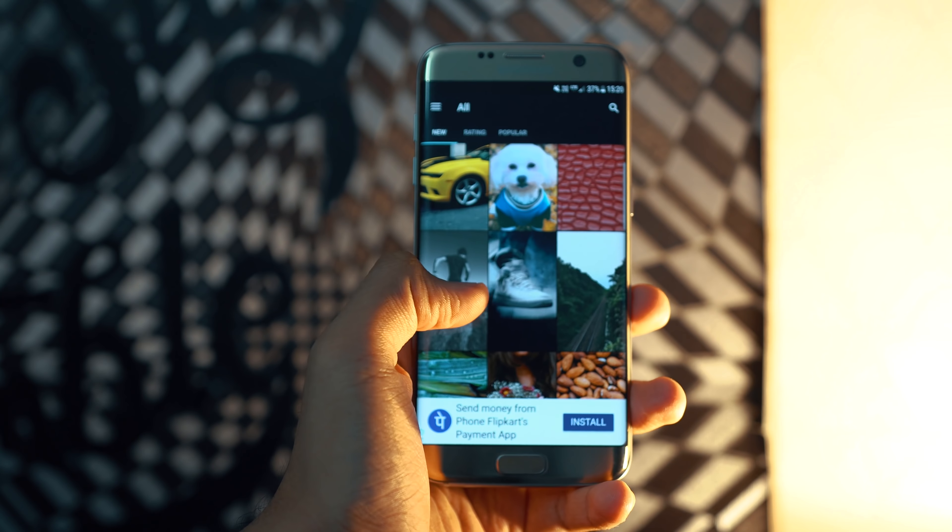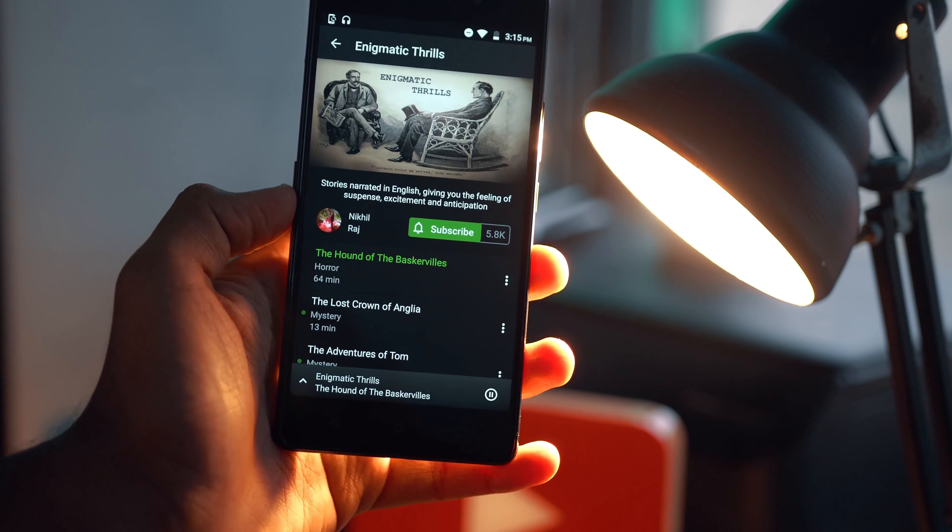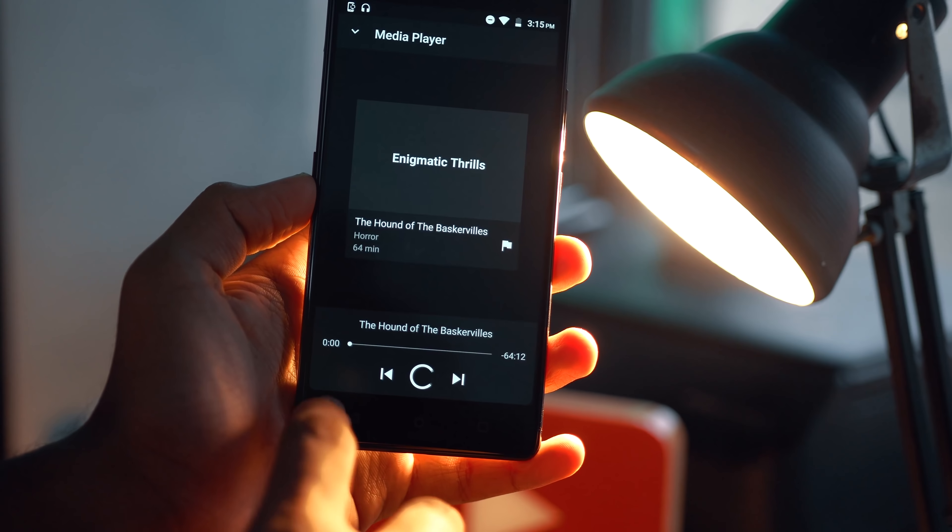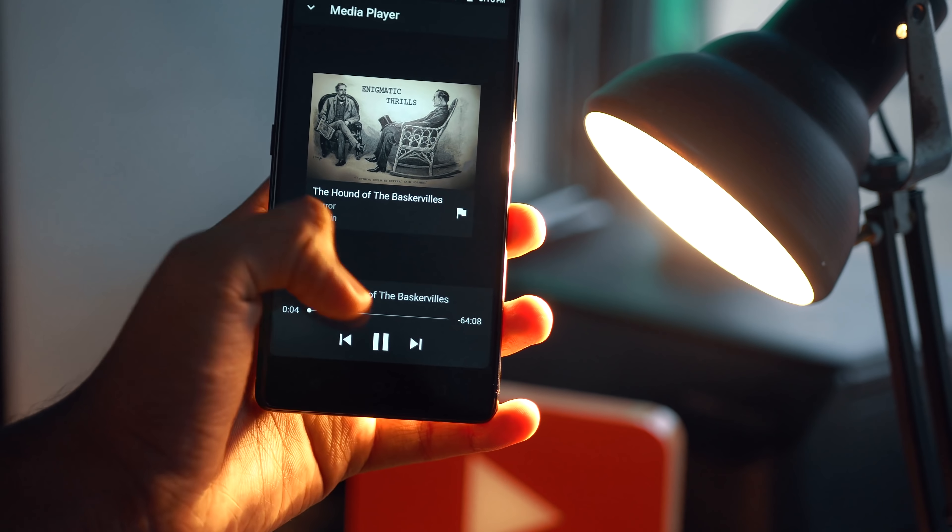Last but definitely not least, we have an app called Headphone. This is essentially an audio library curated to give you one of the most immersive audio experiences ever. It has a huge collection of audio clips — from inspirational stories to horror thrillers to podcasts and so much more — on a very fluid UI neatly organized into categories. A must-try for all you audiophiles and audio geeks out there; I fell in absolute love with this application, so do check it out.